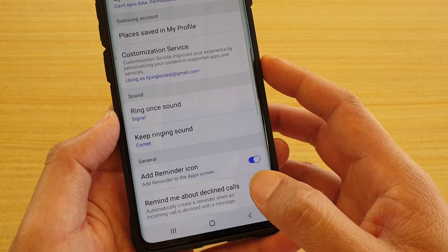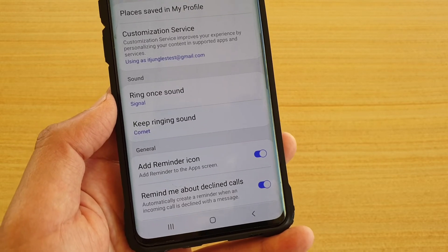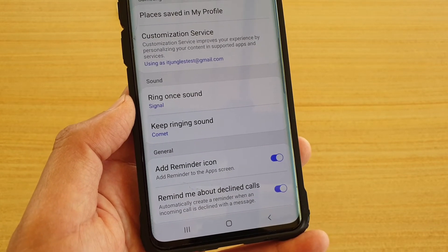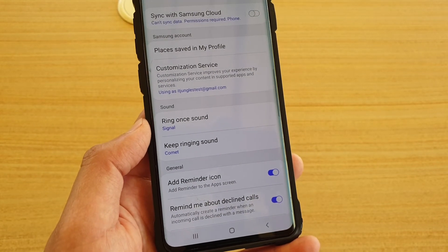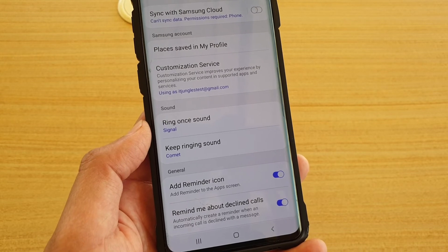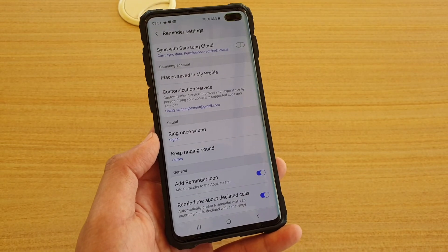Then tap on the back key and that's it. That's how you can change the sound for your Reminder app on the Samsung Galaxy S10 Plus. Thank you for watching this video — please subscribe to my channel for more videos.